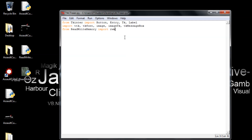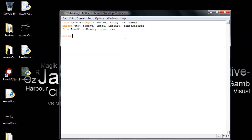Now we define our class — we can call it Application, Trainer, or ACTrainer — whatever name you want. Then we add a constructor and pass the arguments in.